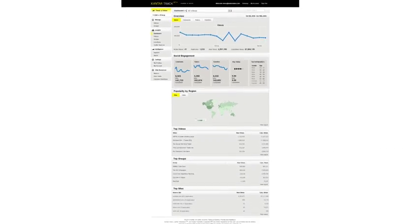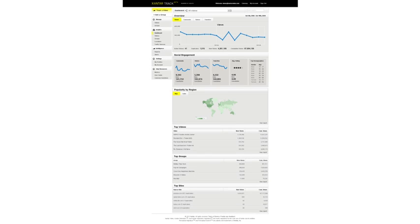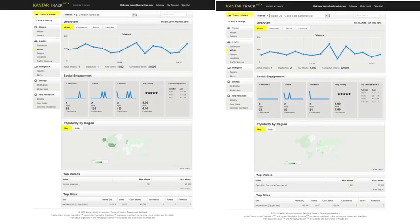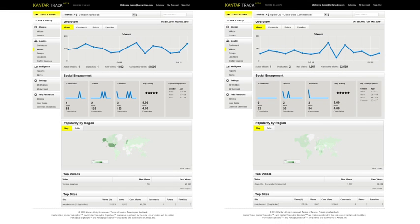Understand which segments of your video viewers are most engaged and to what effect. Videolytics Track shows how your video is performing against your competitors' best efforts. This level of detail allows you to conduct thorough trend analysis, benchmarking, and gain competitive insights on individual and groups of campaigns.